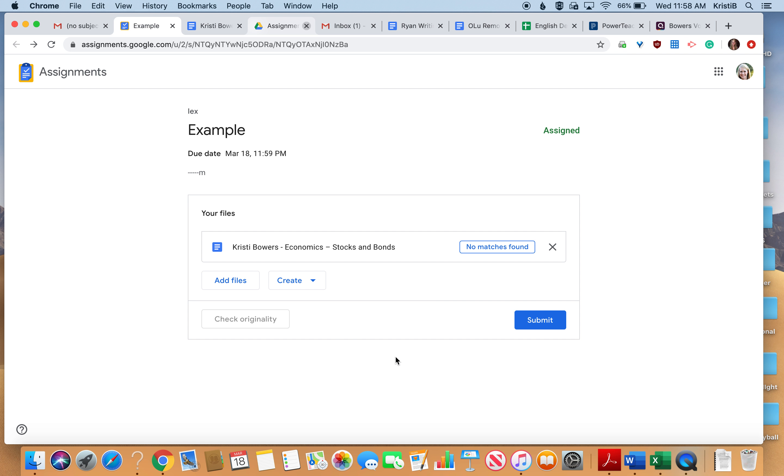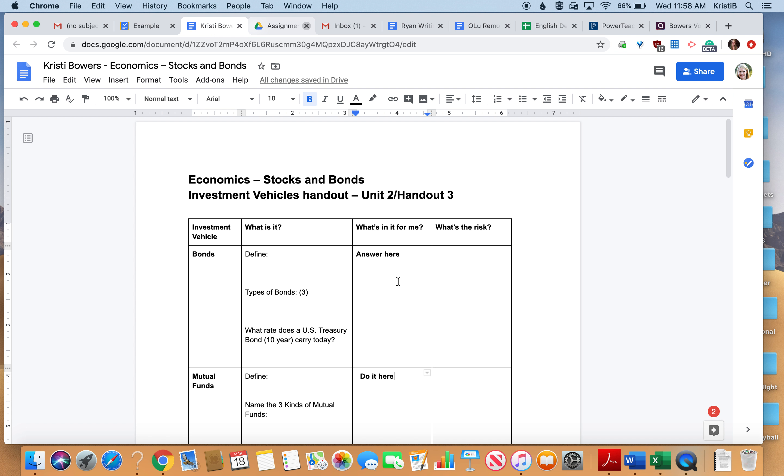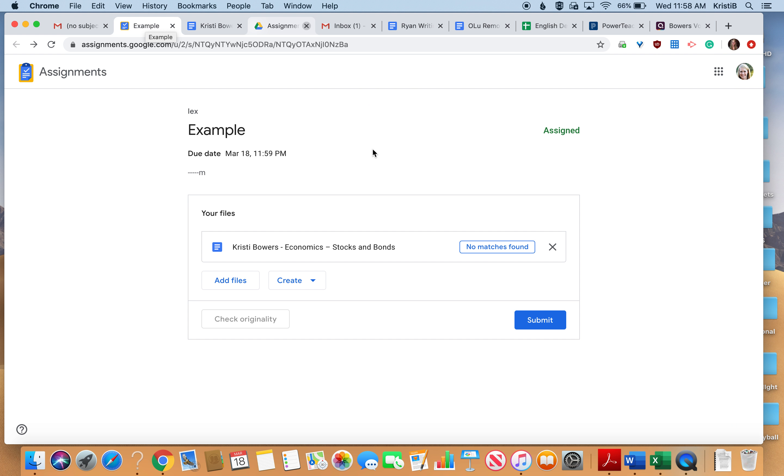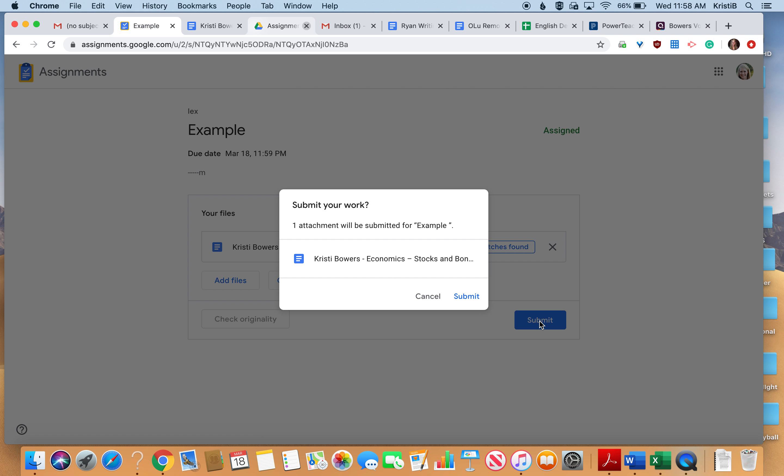So you can check your originality. You can add files back. But once you're done with your assignment and you feel like it's all done here, then you're going to come up and you're going to push submit. That is going to go back to your teacher.